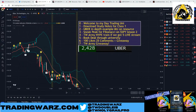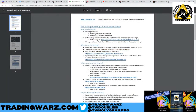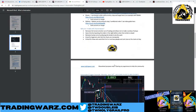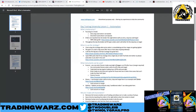Today's topic is about automation. Go to tradingwars.com resources and click on Day Trading University Lesson One: Automation. I put together this rough course outline for today and I want to share it with you guys completely free. I'm trying to do at least one of these classes per week.